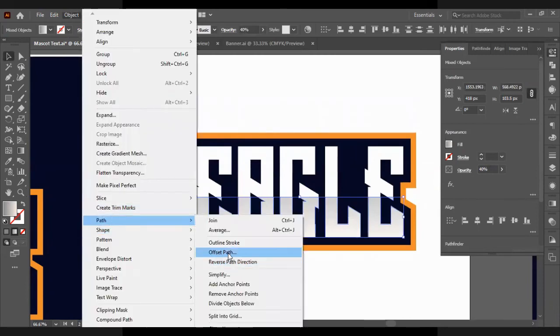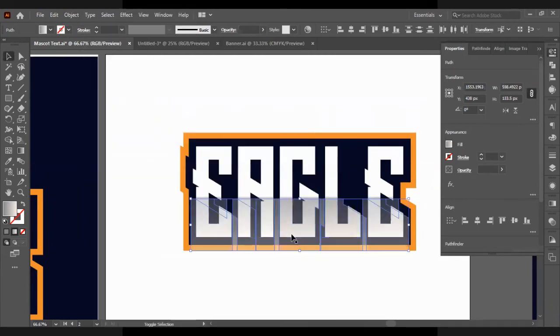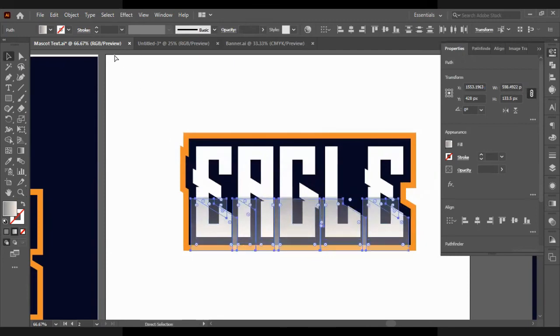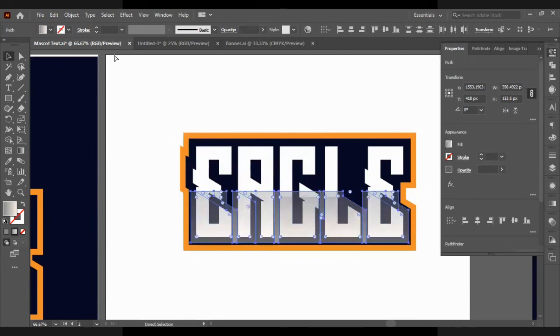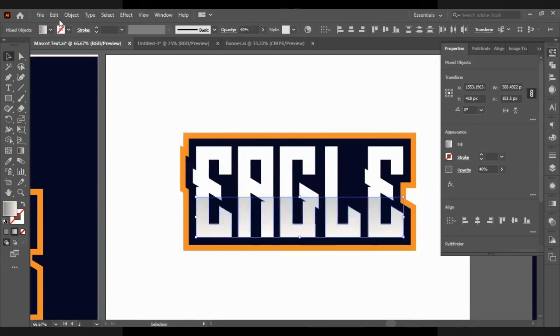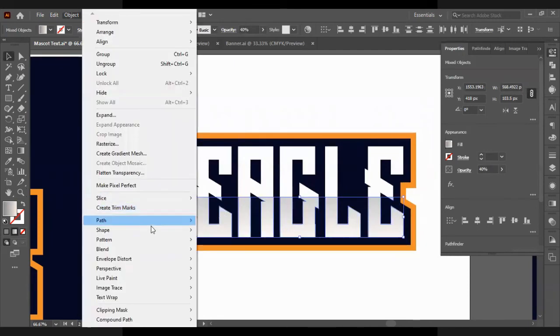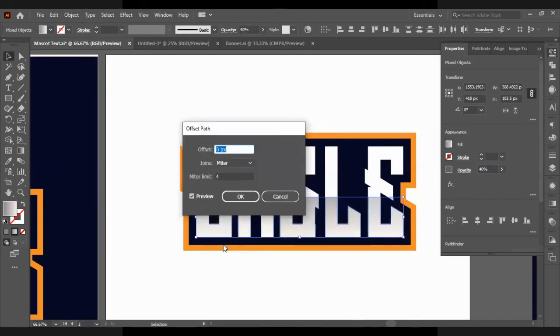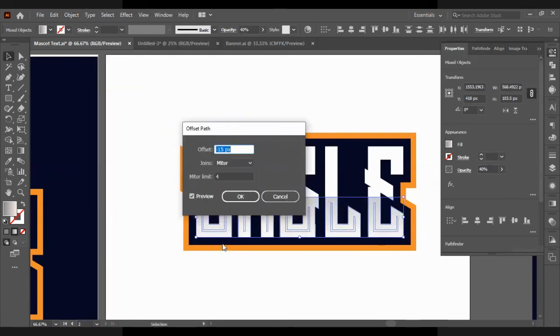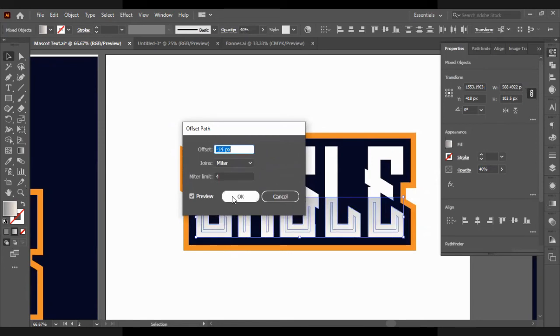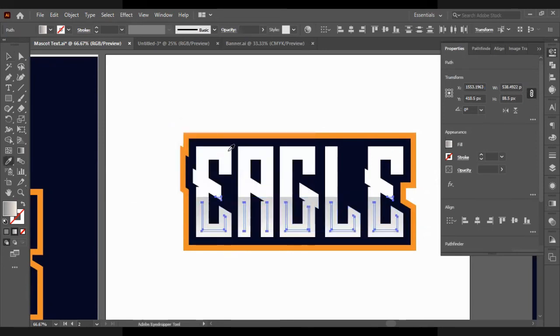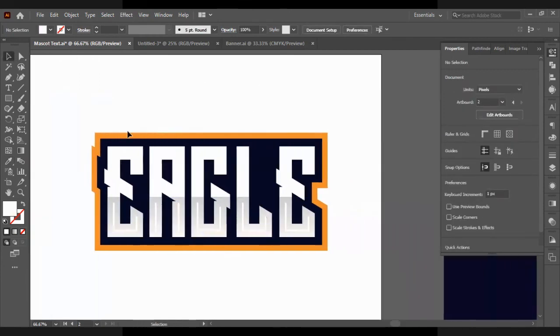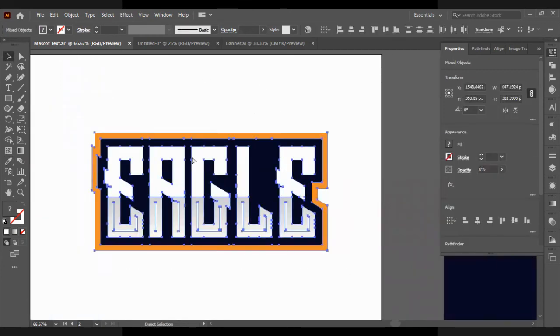And we're going to select all of the shapes, go to Path, Offset Path. But this time, not just an accent - this time we're going to do minus 15. So when you put minus, instead of going on the outside, it goes on the inside. As you can see, we have now new shapes on the inside, which gives that nice effect.